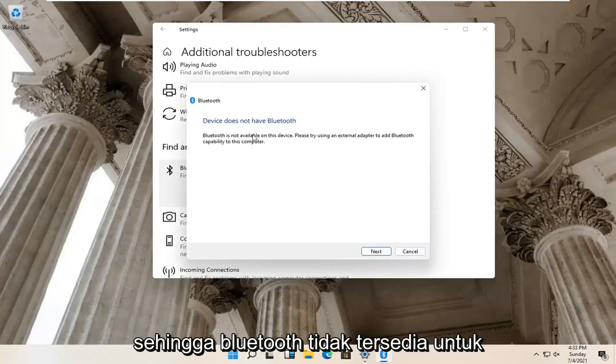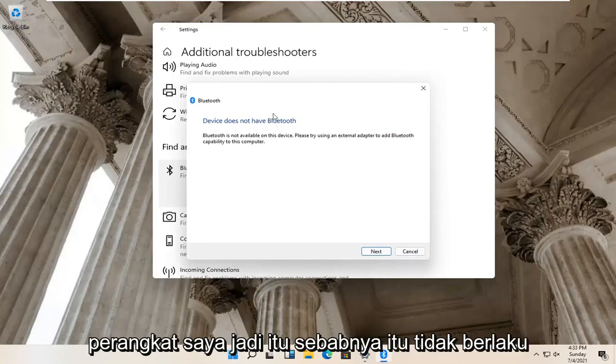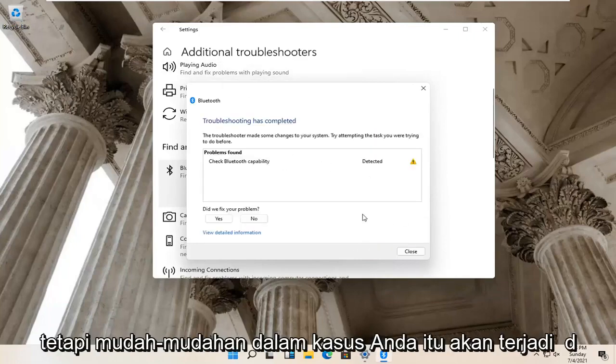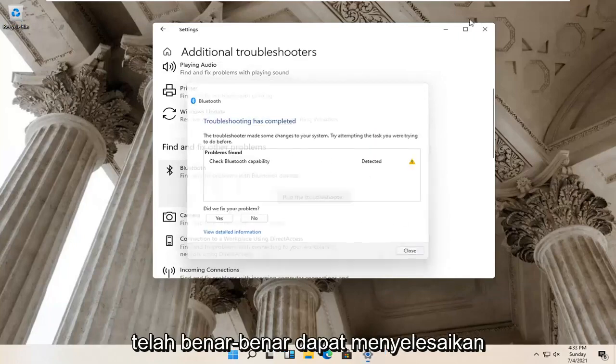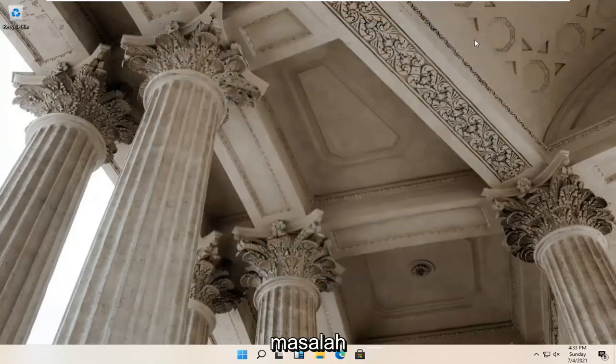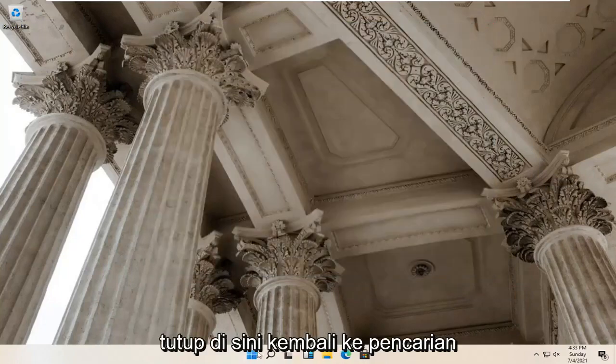Bluetooth isn't available for my device, so that's why it's not applicable. But hopefully in your case it would have been able to actually resolve the problem. Close it here.